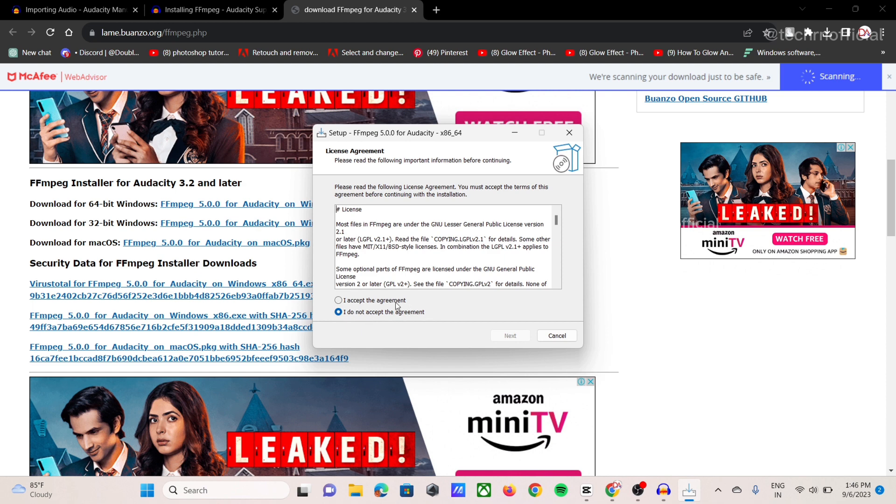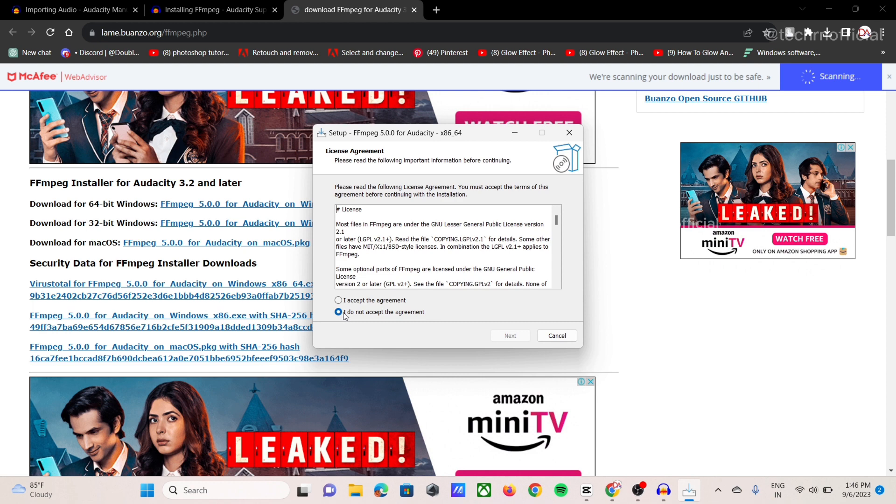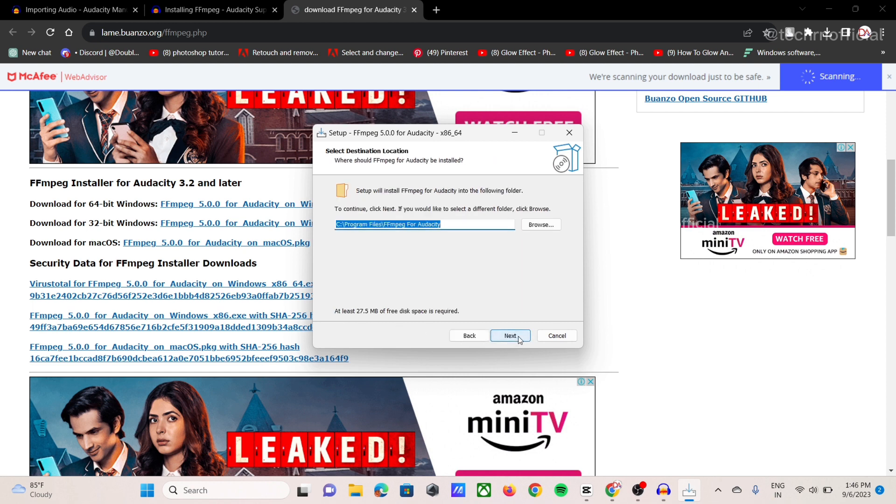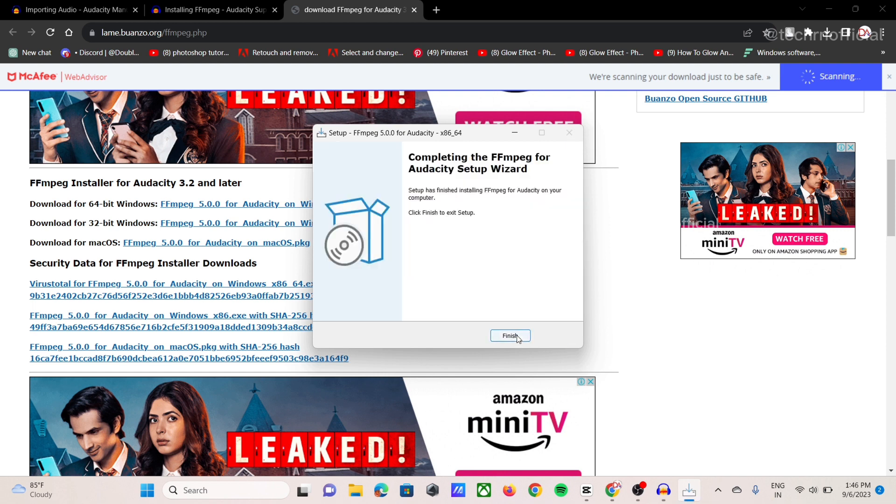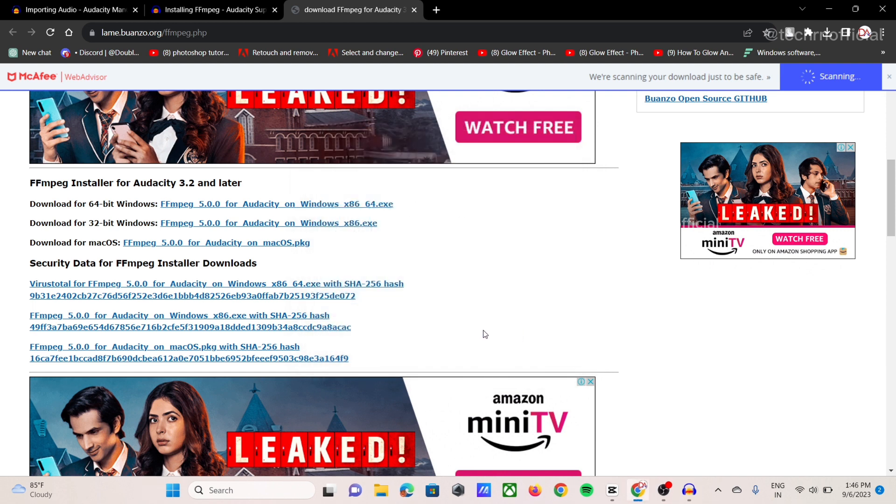It's open. So first we need to accept all agreements. Let's accept this first. Accept, okay, then next, okay, and now next, install. So this install is totally finished.